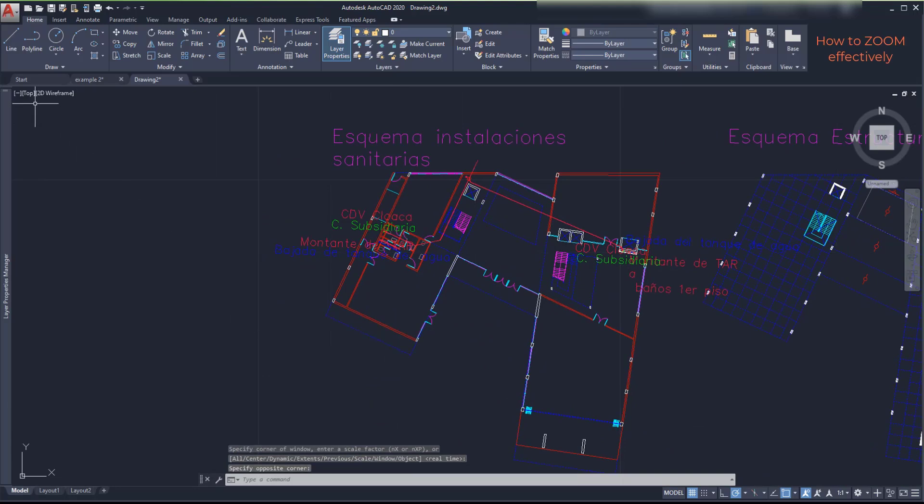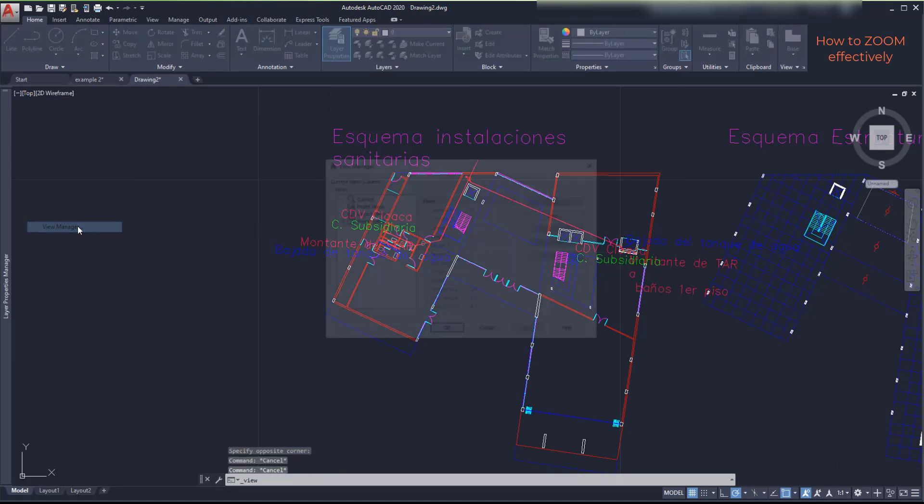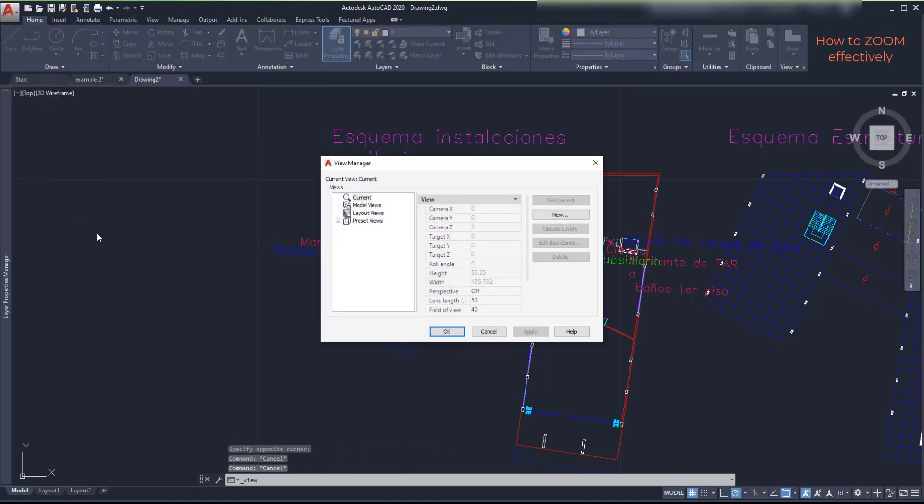Then I go again to top and this time I click on view manager. I'm going to create a new view here on new.